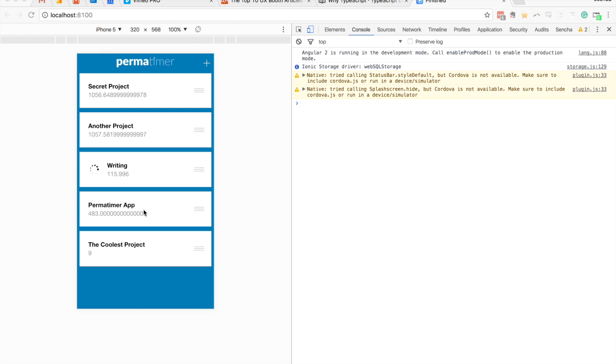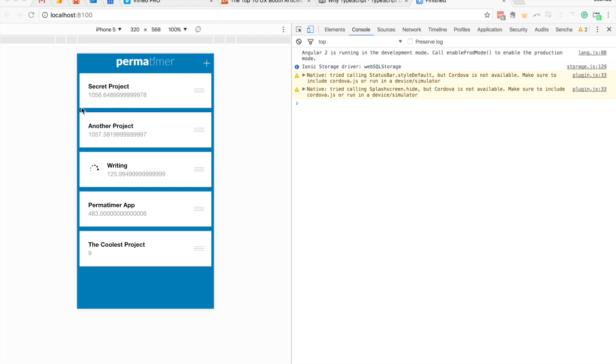Now there's a pretty obvious problem here, and that's one that we have all these ugly decimal points on the end, and the other problem is that it's not really useful to know that I've spent 1,056 seconds working on a project, or 50,372 seconds. As humans we prefer to think of things in hours, minutes, and seconds instead. And so this is where a pipe can come in really handy.